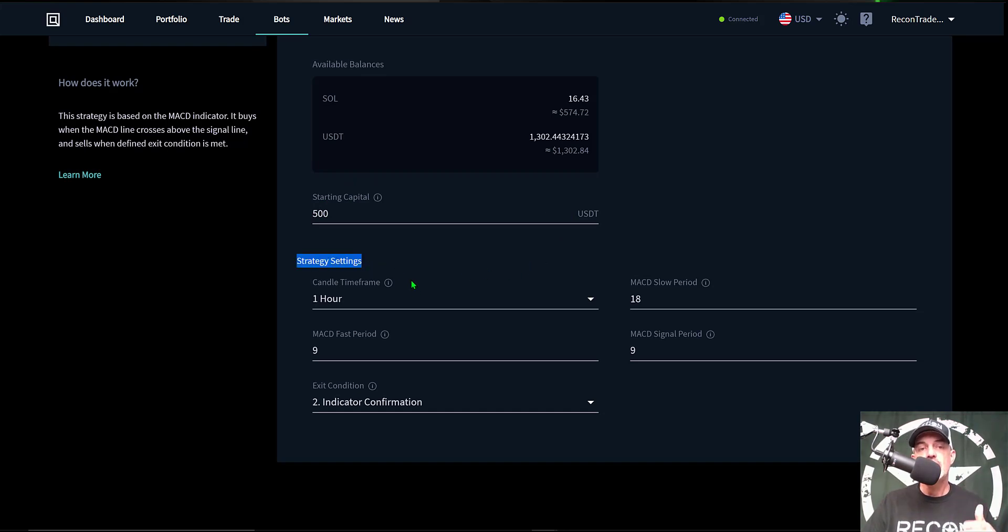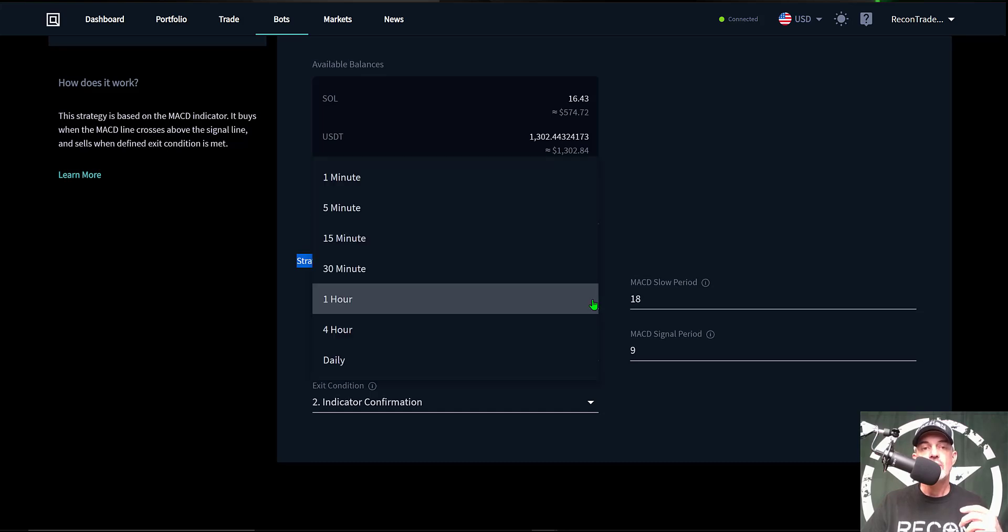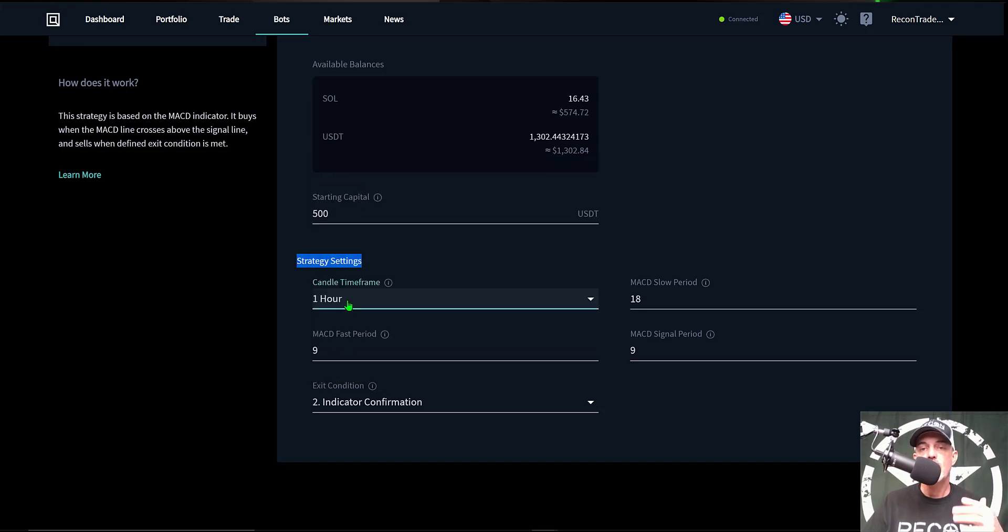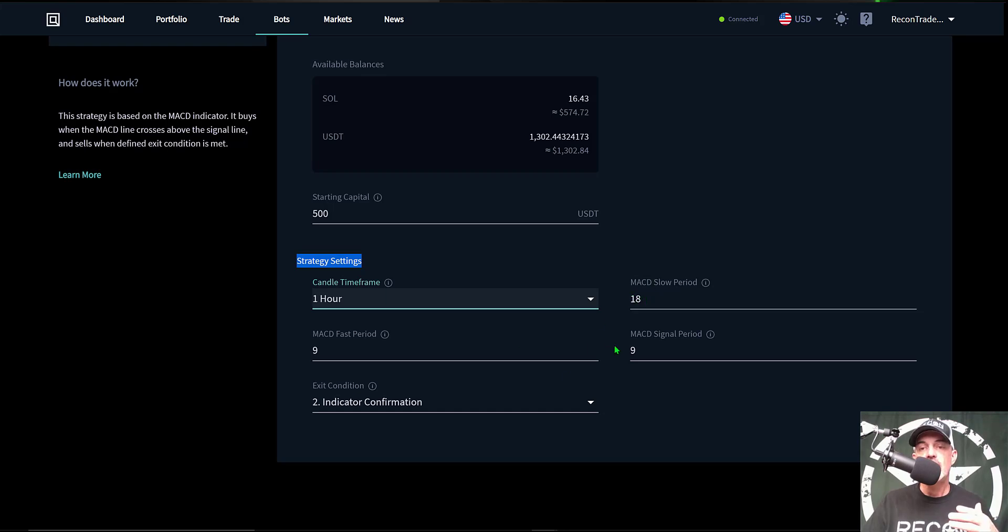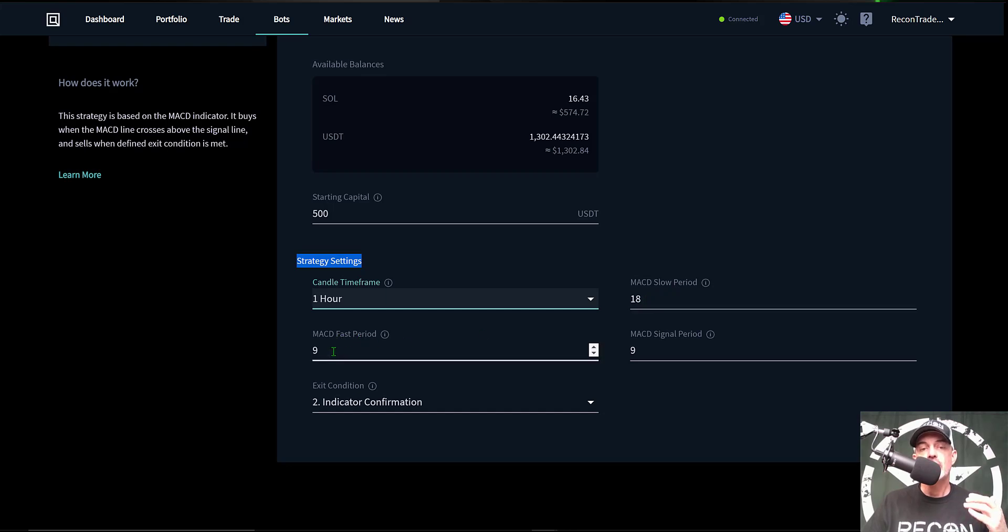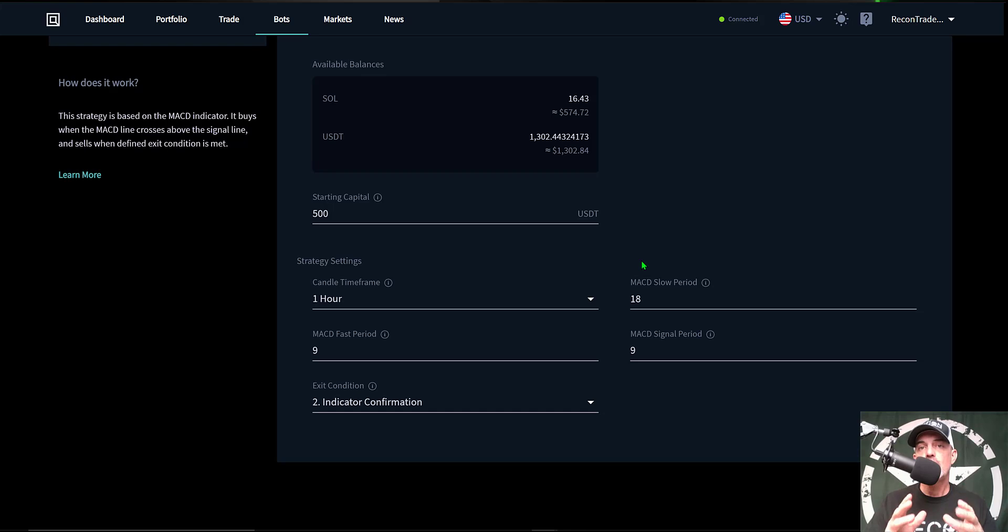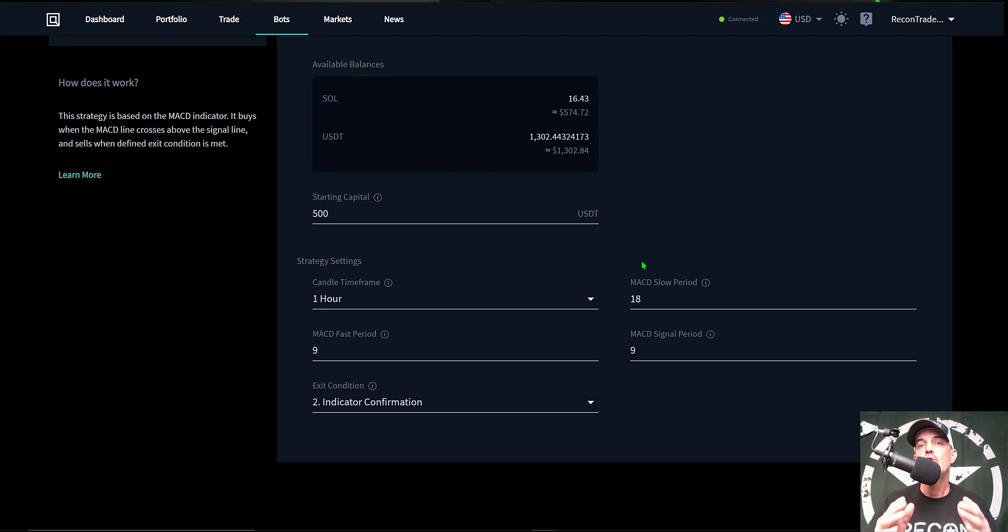Now we get into the strategy settings and the first option is the candle time frame. You can see you can choose all the way down to one minute up to daily. In this case I have selected one hour. Now I need to actually configure the MACD indicator. So for MACD slow period I have selected 18, for MACD fast period I have selected 9, and for the MACD signal period I have also selected 9.